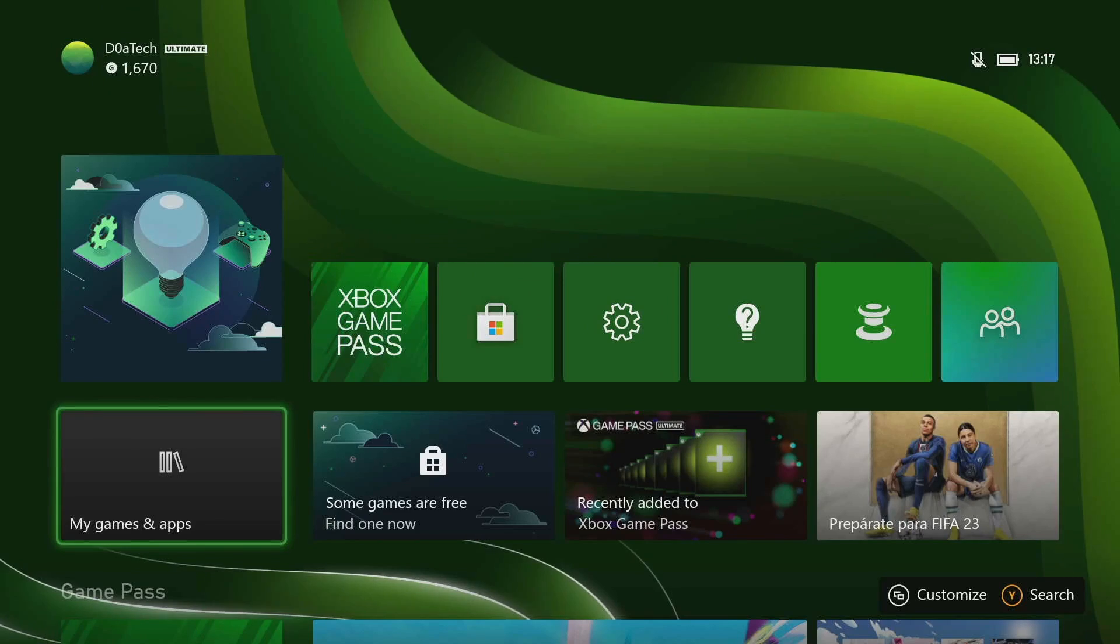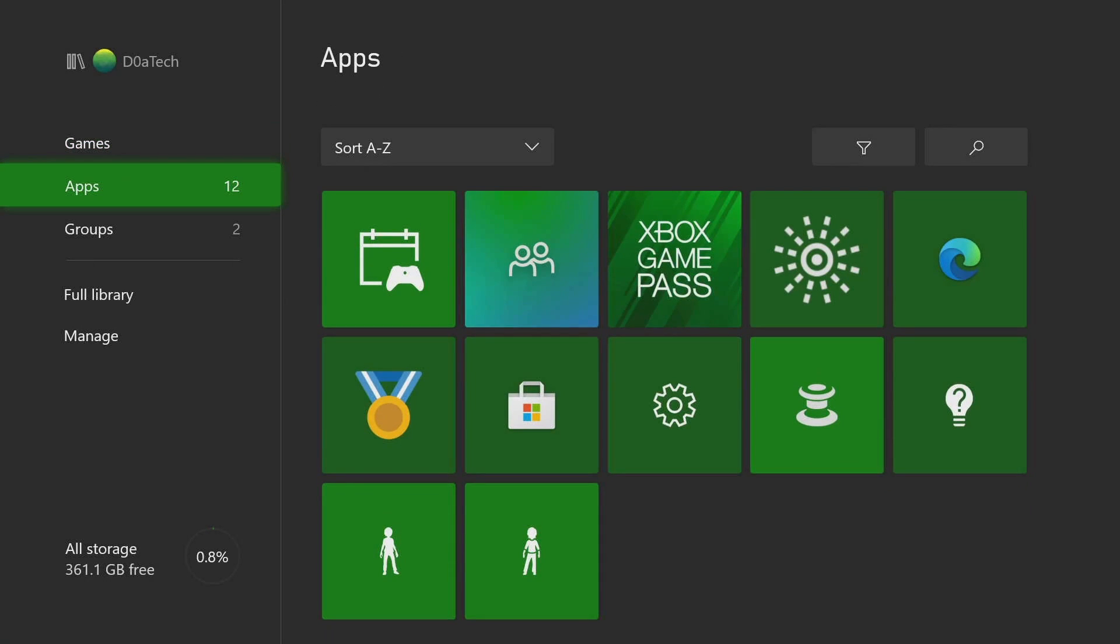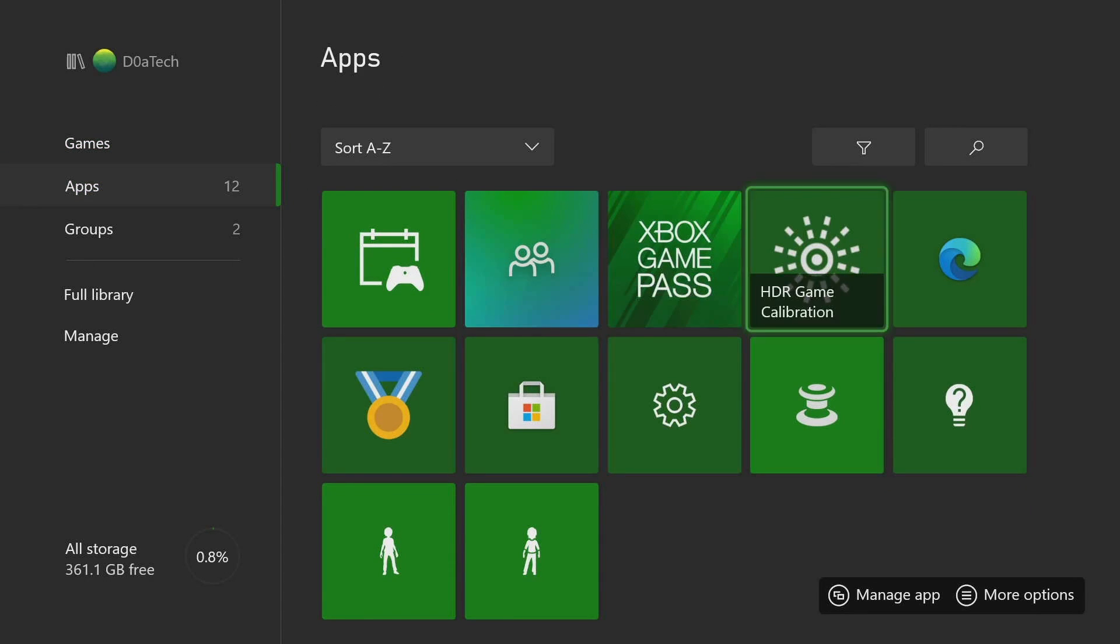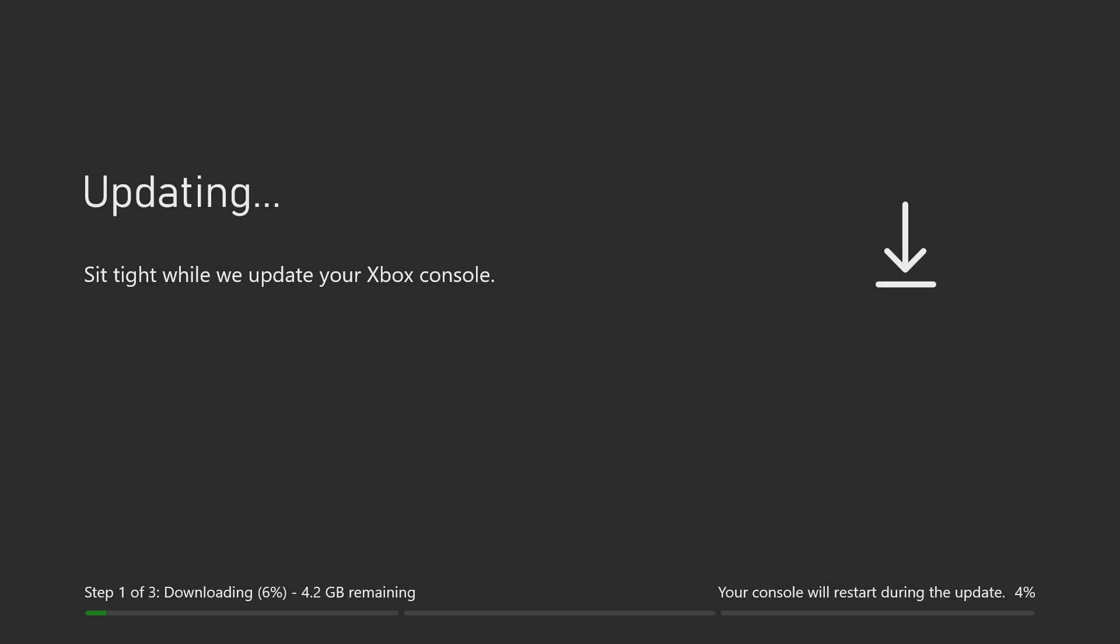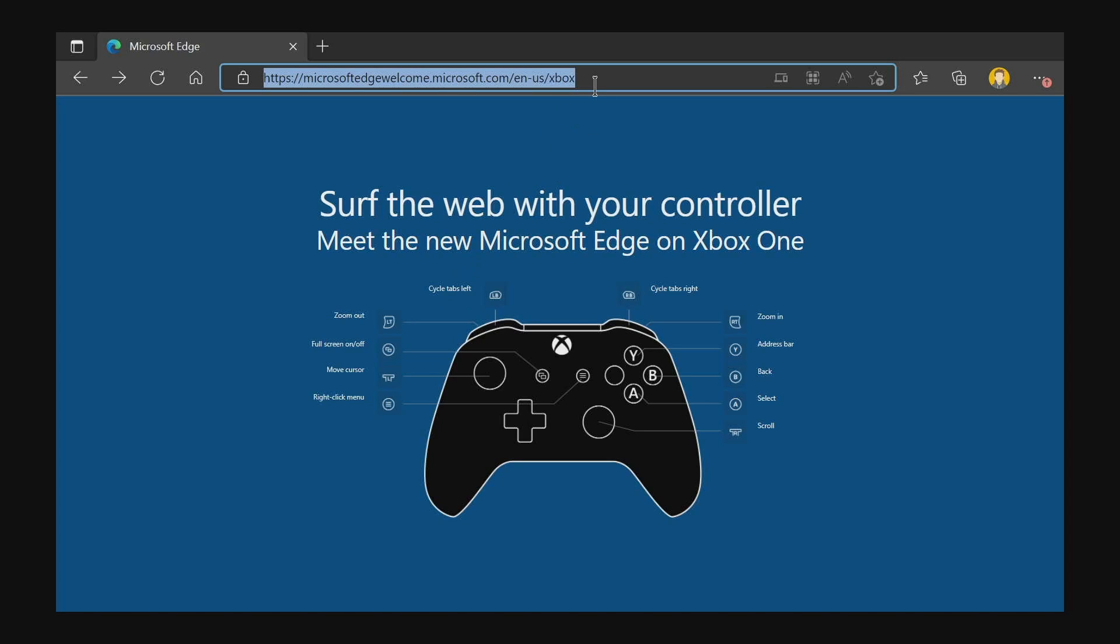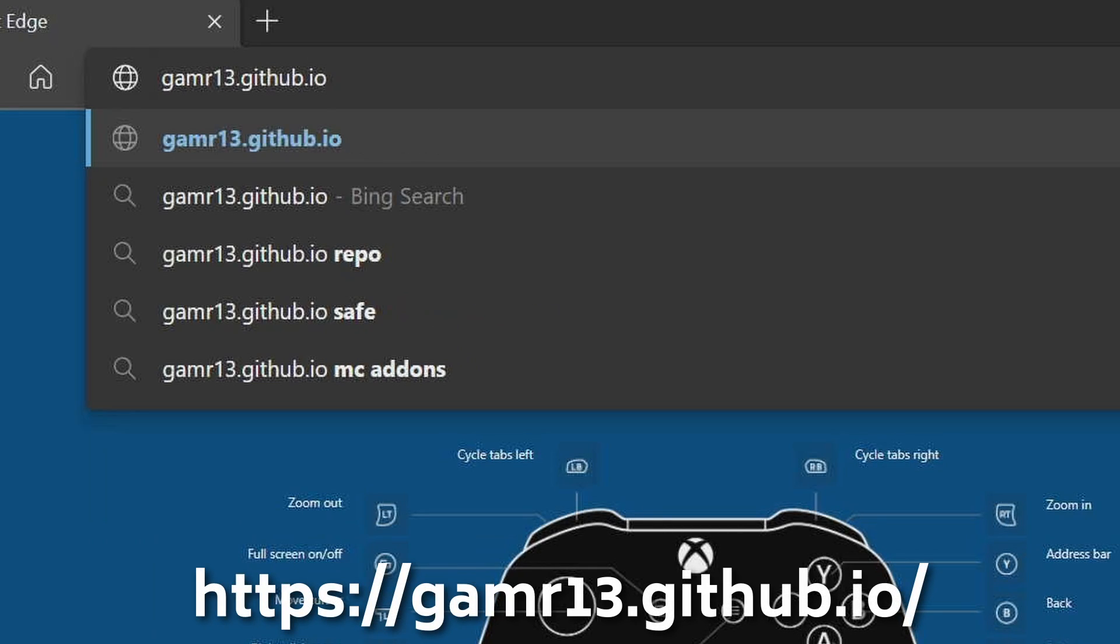First, we will use Edge on the Xbox, which is the Microsoft browser. It should be in the App section. If by any chance you cannot find it, you might need to update your Xbox. Then just open it, and once inside, navigate to this address.